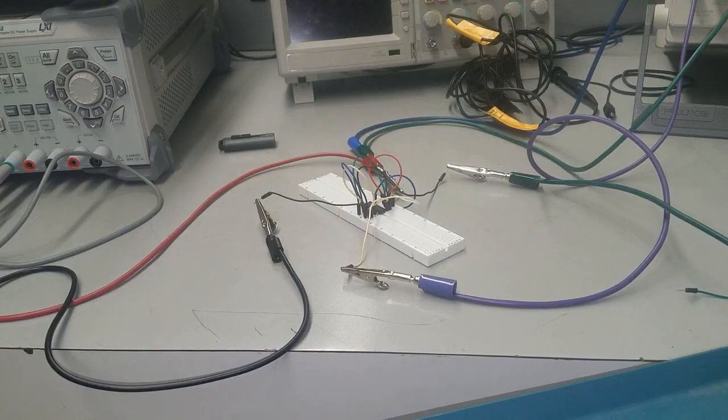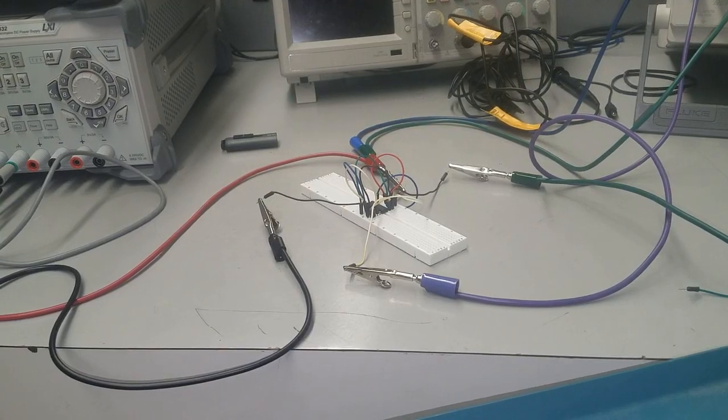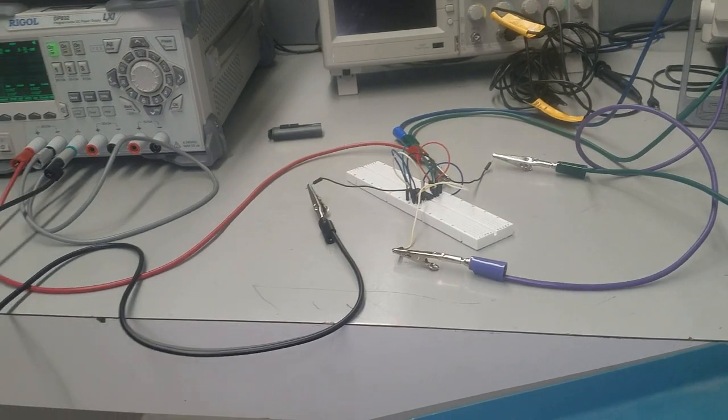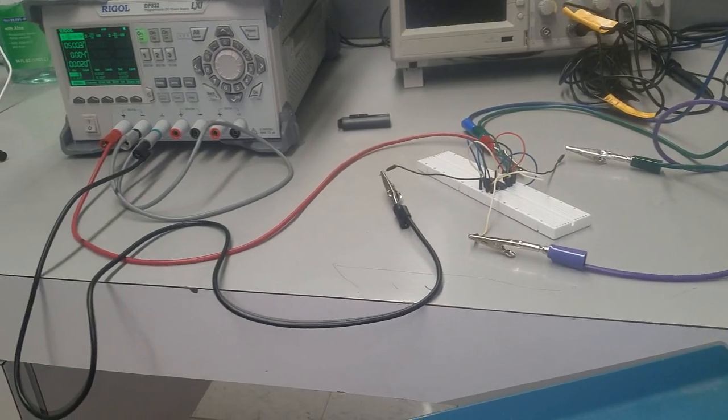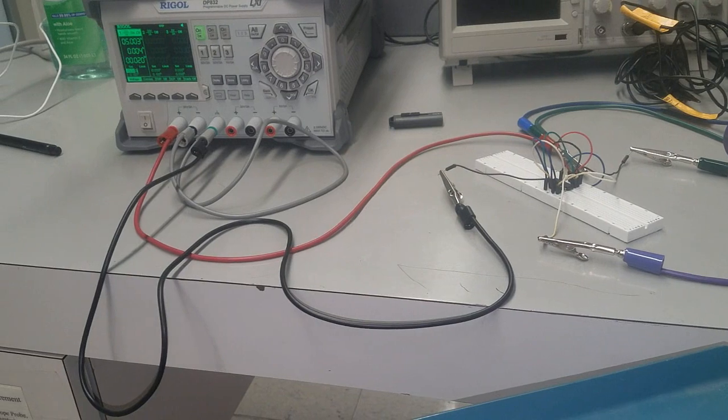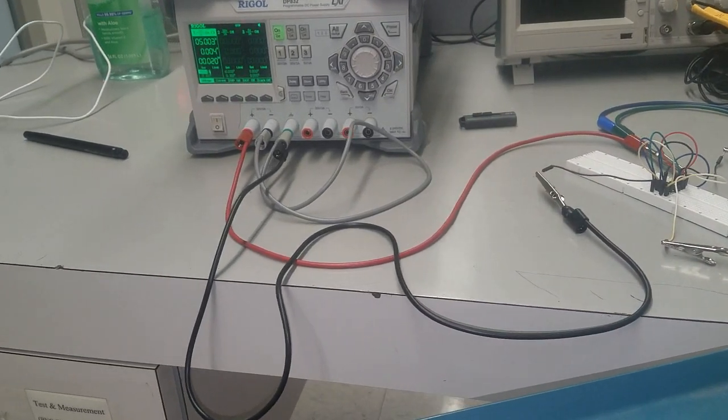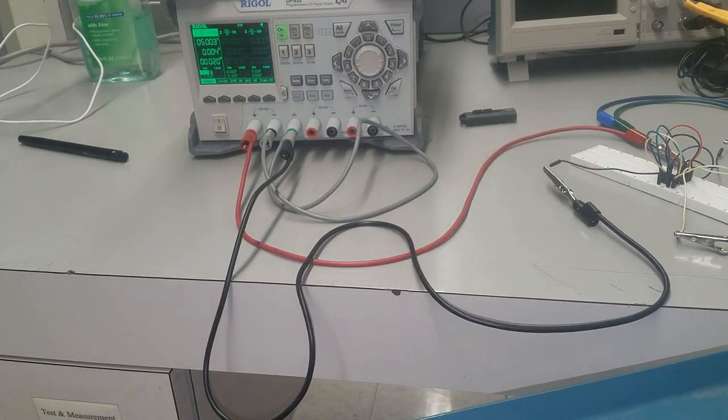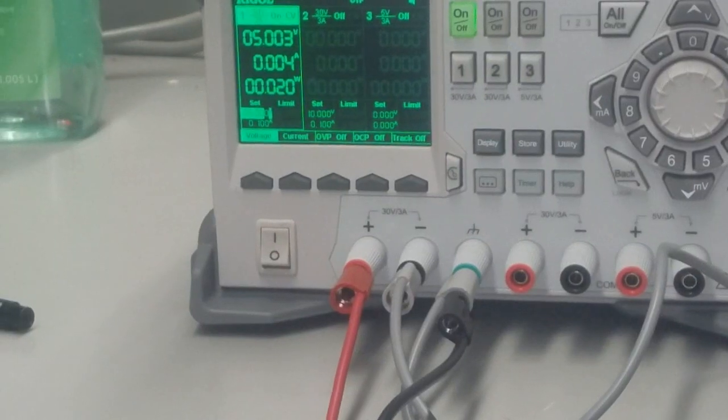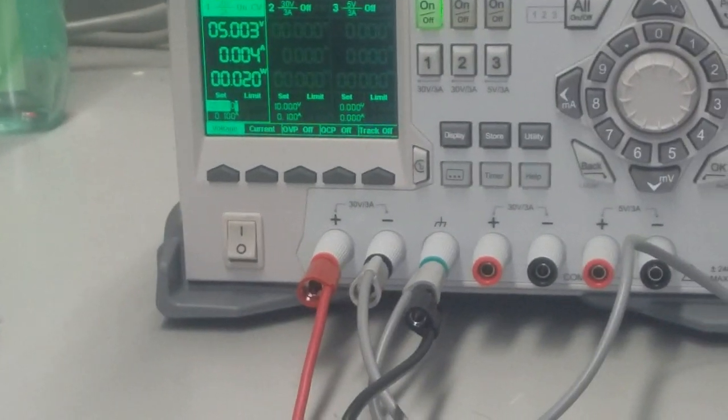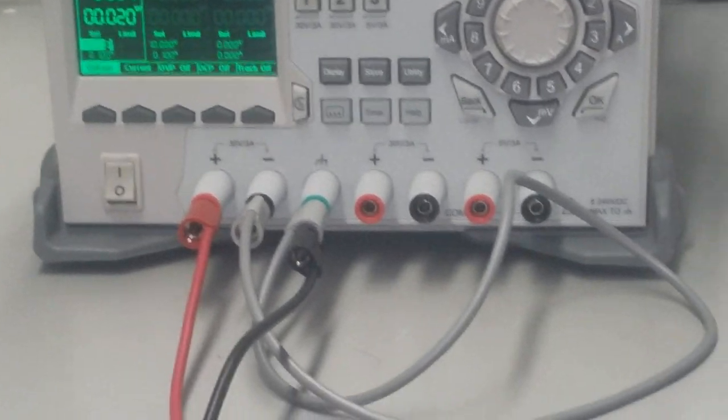When you build the circuit you want to be careful. Let's look at the circuit carefully. I'm going to zoom out now. Here I have a DC power supply and this DC power supply has 5 volts connected to the circuit diagram.